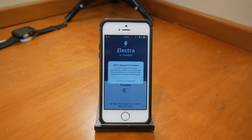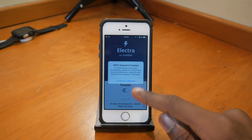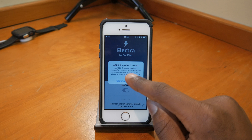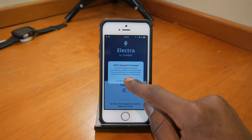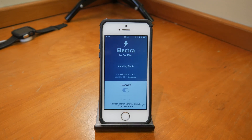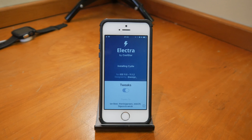There we go — it's removing the beta. I don't have an APFS snapshot, which is something you should keep in mind. Cydia is now installing, and we're at iOS 11 — it worked!